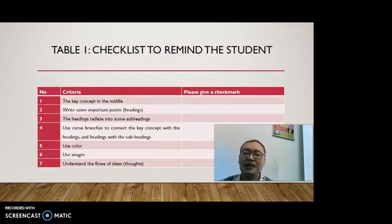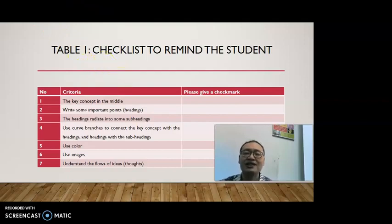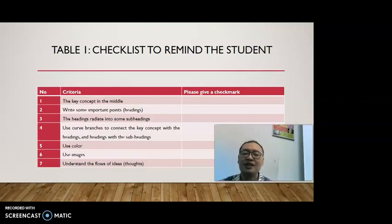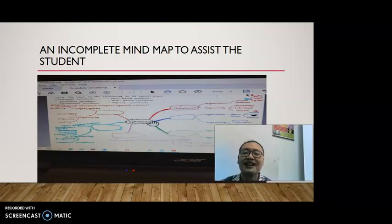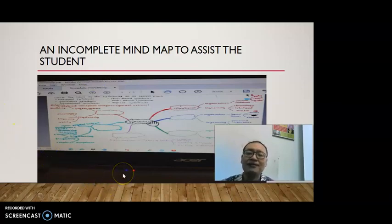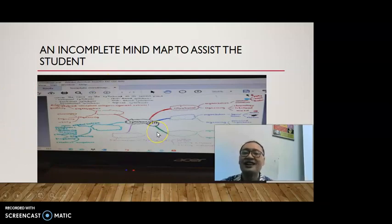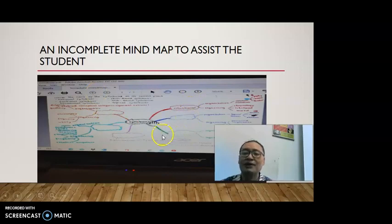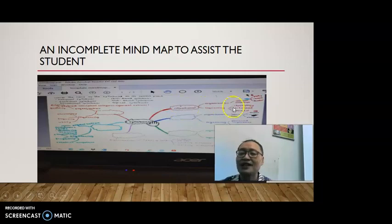To help him, I met with the student again and explained a checklist: please check whether the key concept is in the middle, you have to include important points, the heading radiates into some sub-headings, use curved branches to connect the key concept with the heading and heading with the sub-heading, use color, use images, and understand the flow of ideas. I also got the idea to assist the student by making an incomplete mind map, giving him some options to put in the blank bubbles. This one is about the types of syllabuses — I gave one example, and the student fills in the blanks using the options provided.